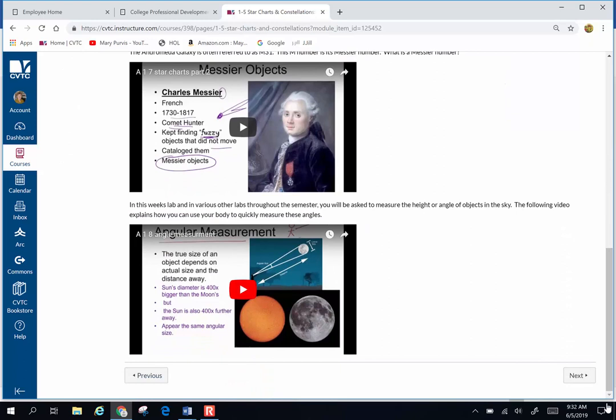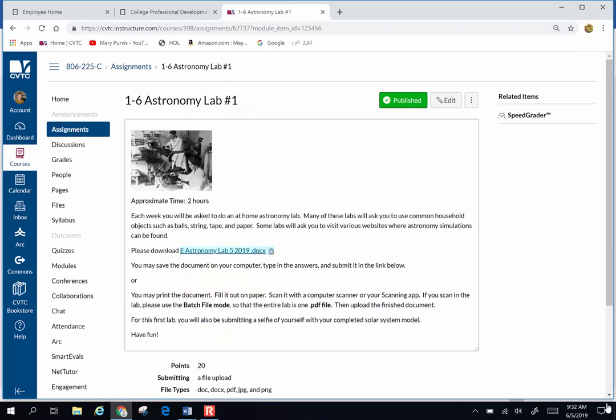Next is our first lab. Again, you can print it and type in your answers, or you may print it, write in your answers, scan it in in a batch file mode, and upload that for a grade.